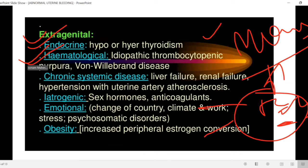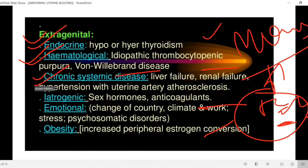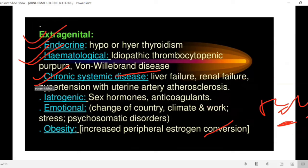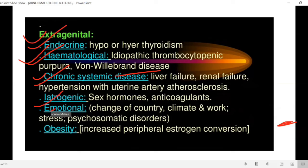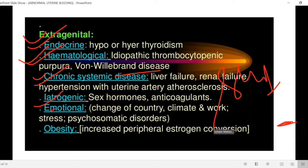Extra-genital causes include endocrine disorders such as hypothyroidism or hyperthyroidism, where TSH level changes can cause irregularities in the menstrual cycle. Hematological causes include thrombocytopenia and clotting factor disorders. Chronic systemic diseases such as renal failure, liver failure, and hypertension can also cause these conditions.